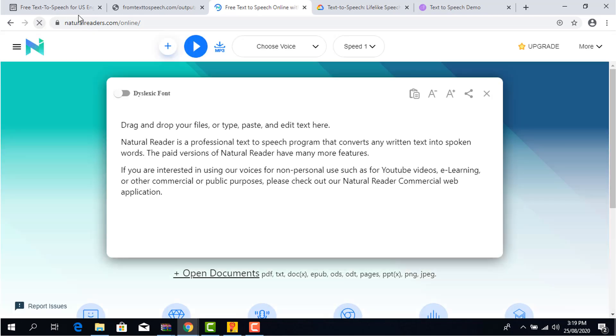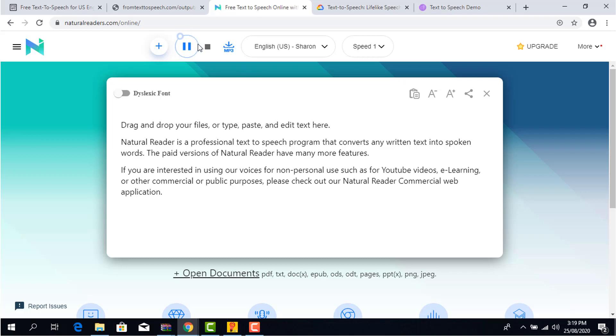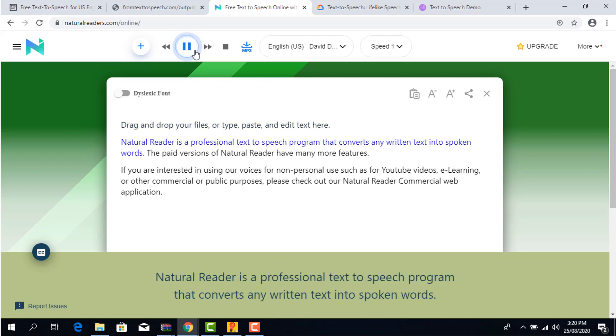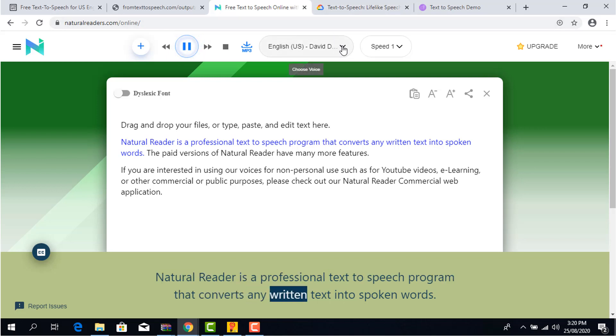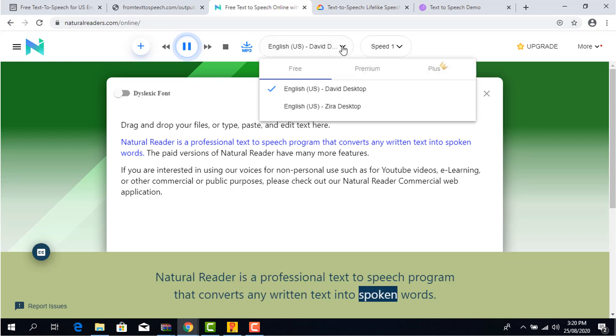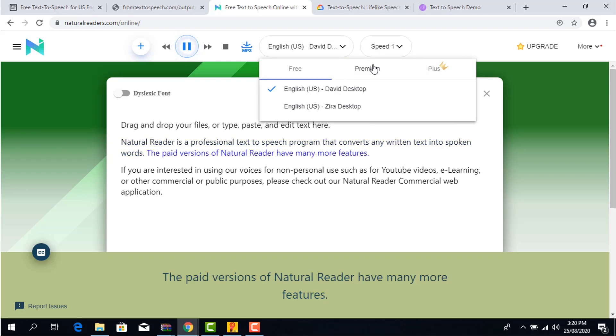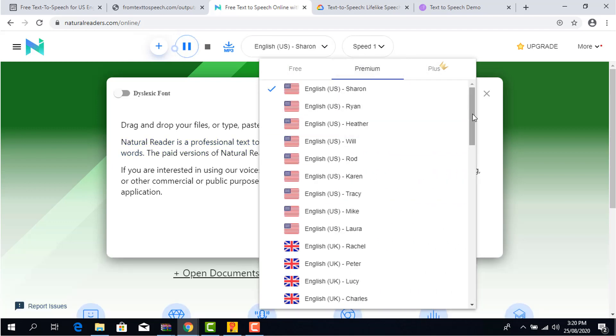The pros: Good quality audio and there is a good numbers of voice to pick from. The cons: you cannot download the audio unless you are a premium user. Here are some preview of the voice. Drag and drop your files, or type, paste, and edit text here. Naturalreader is a professional text-to-speech program that converts any written text into spoken words. The link to the website will be in the description box below.